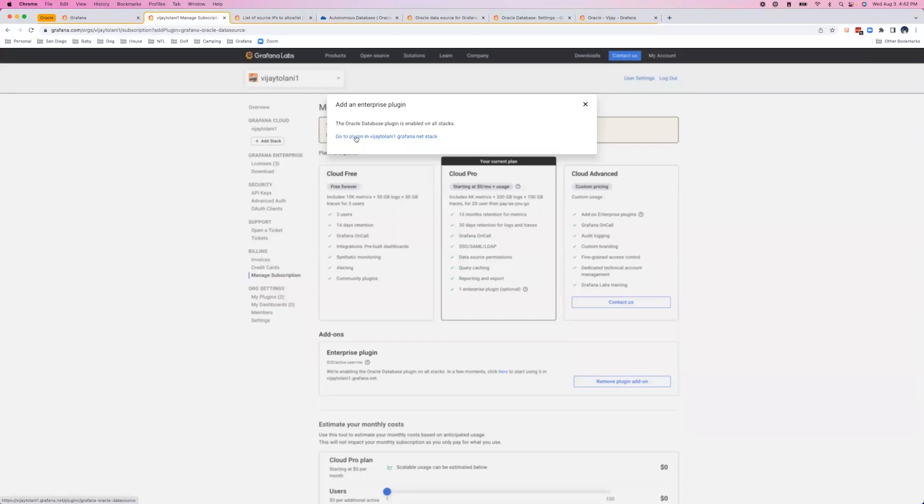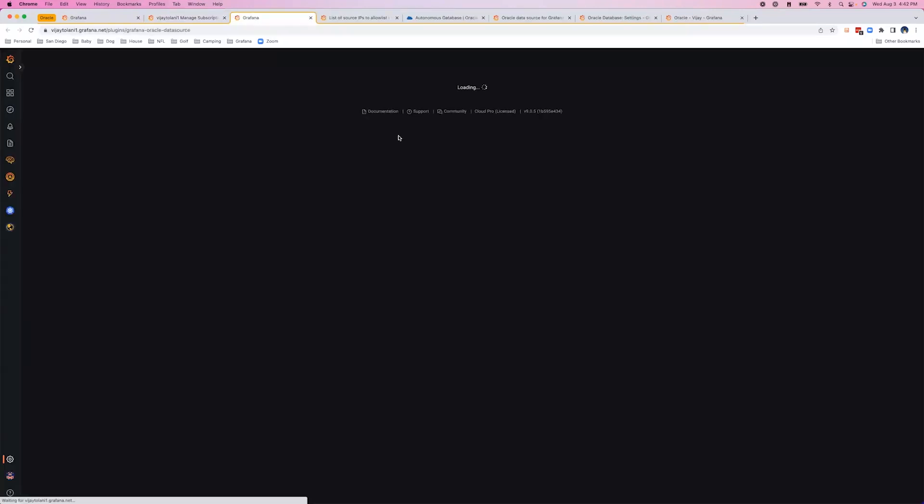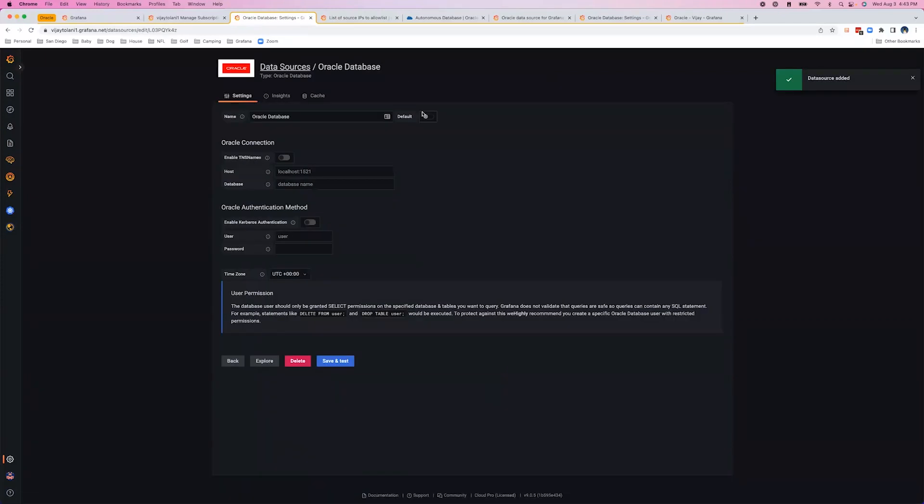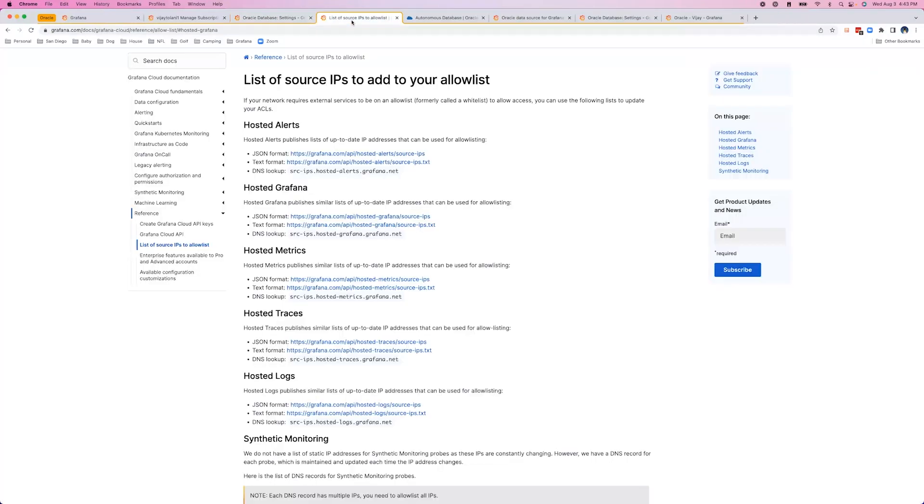Now, we'll navigate back to our Grafana instance and configure our data source. Let's make sure that our Grafana can access our Oracle database.